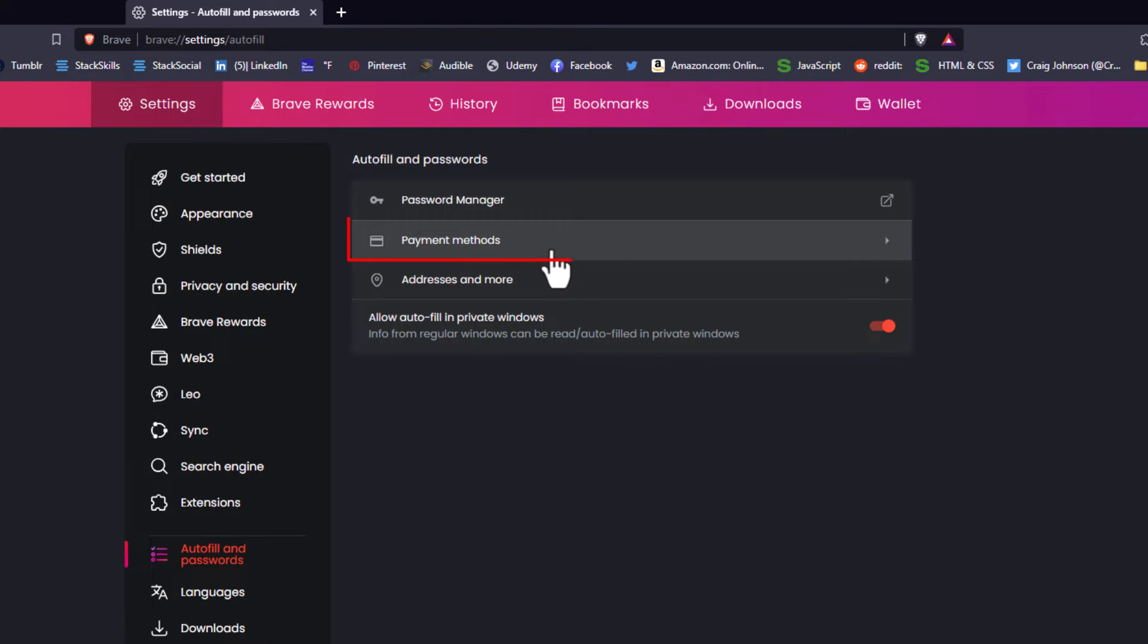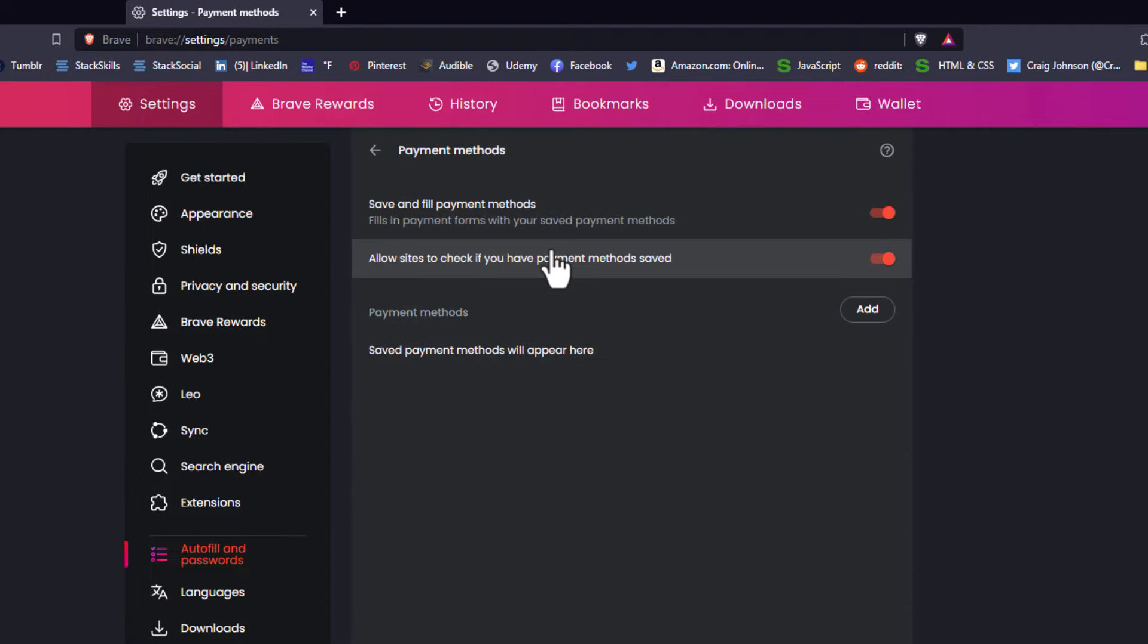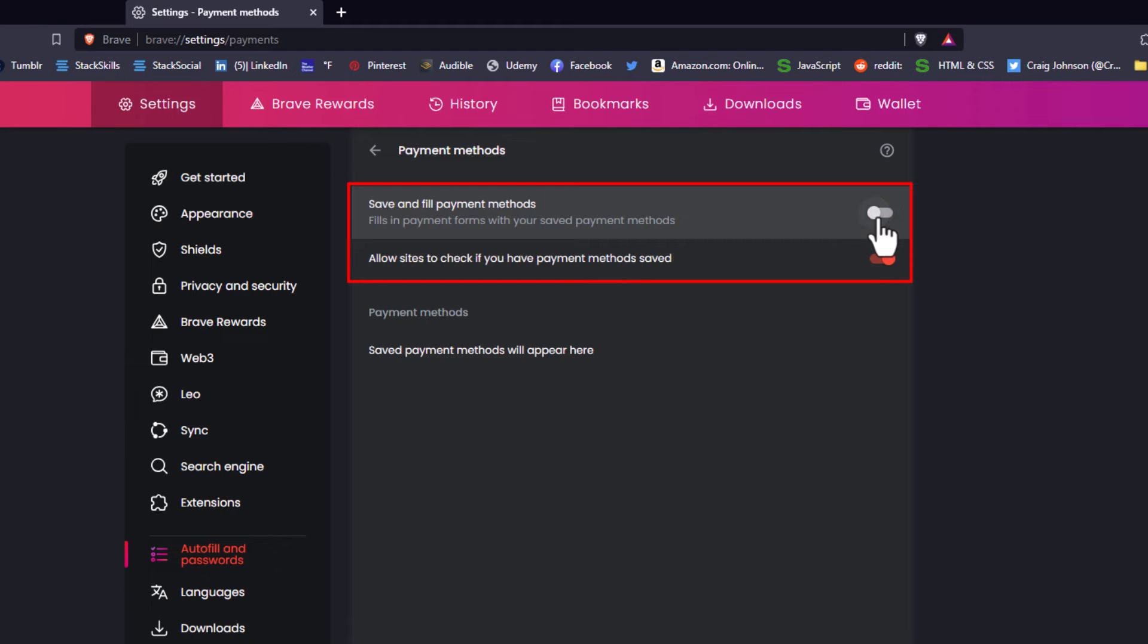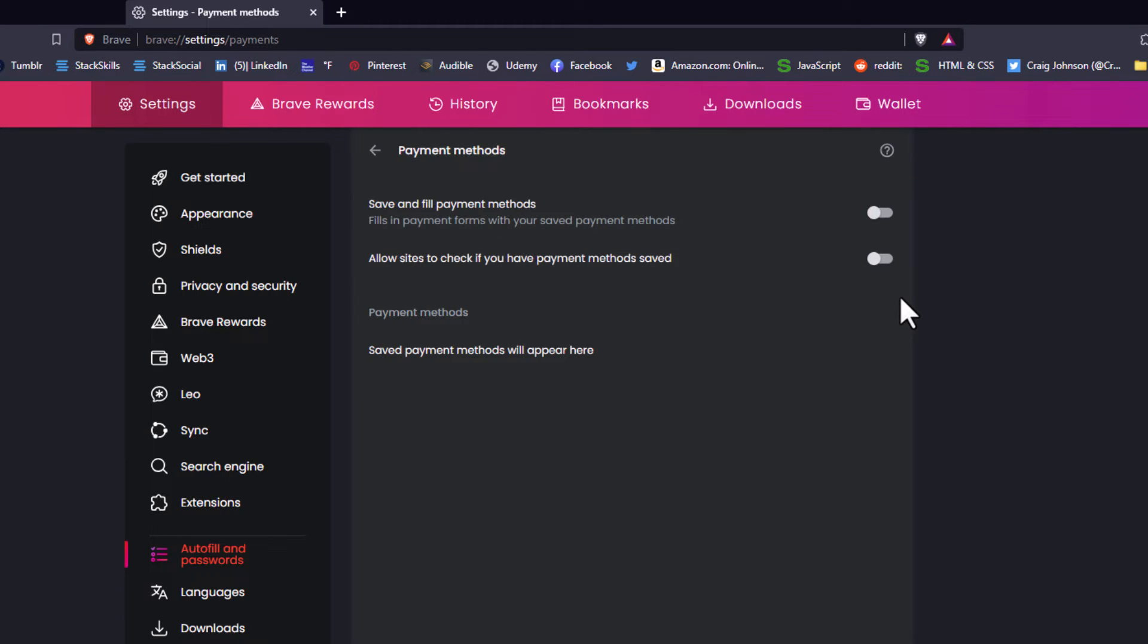I'm going to click on payment methods. That would pertain to like credit cards, stuff like that. If these are toggled on over here that means autofill is on for payment methods. If you toggle them off then autofill is off for payment methods.